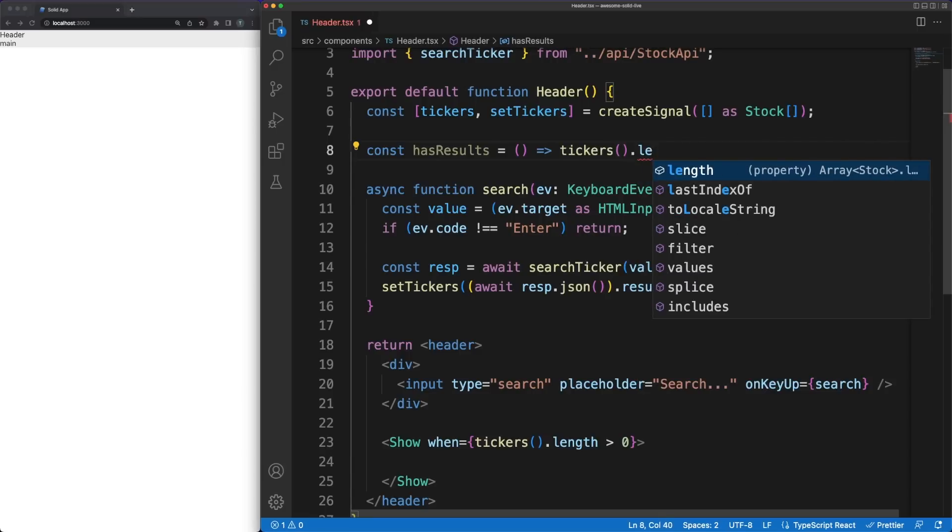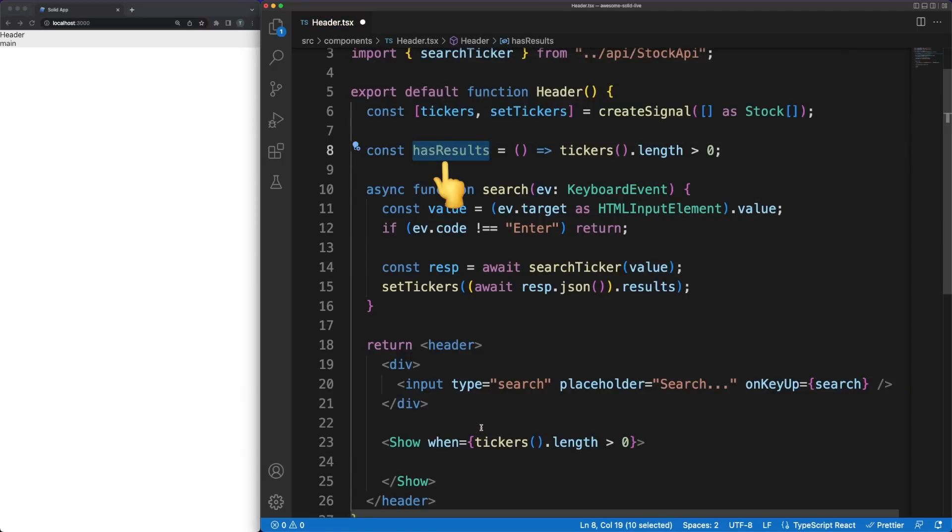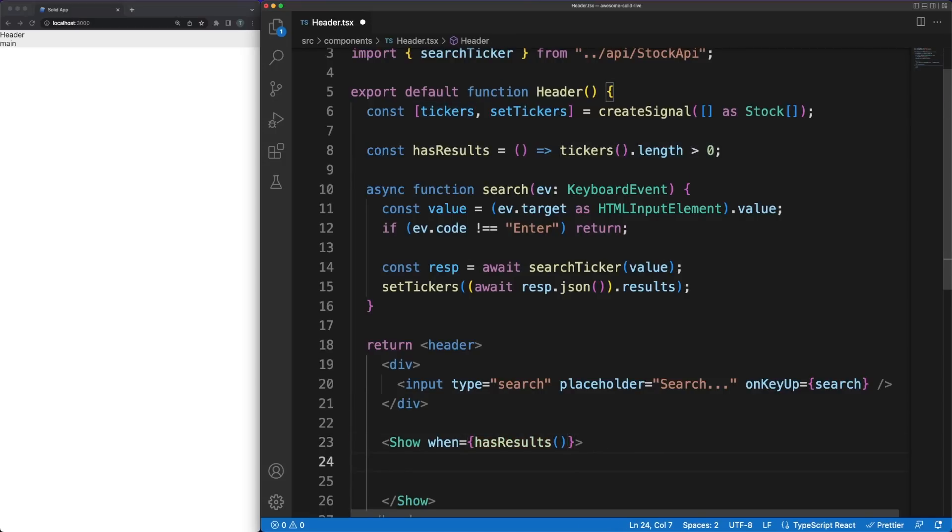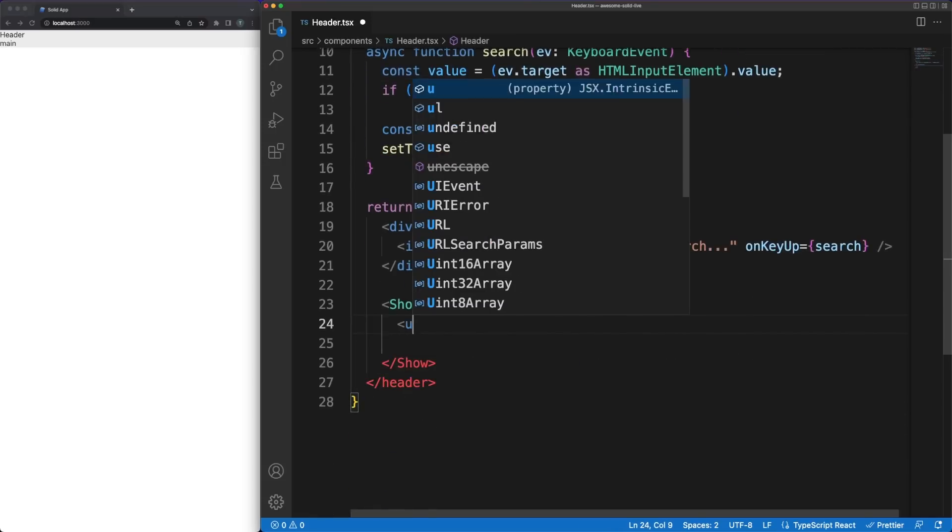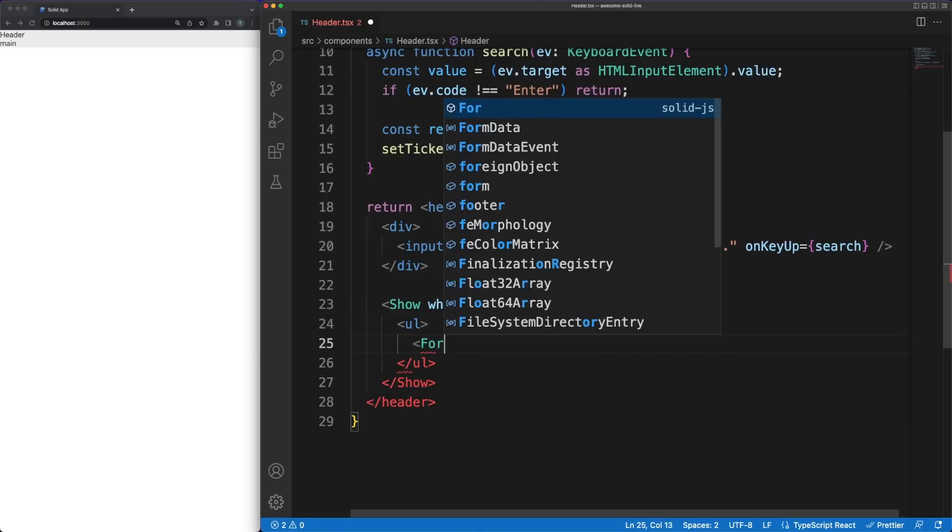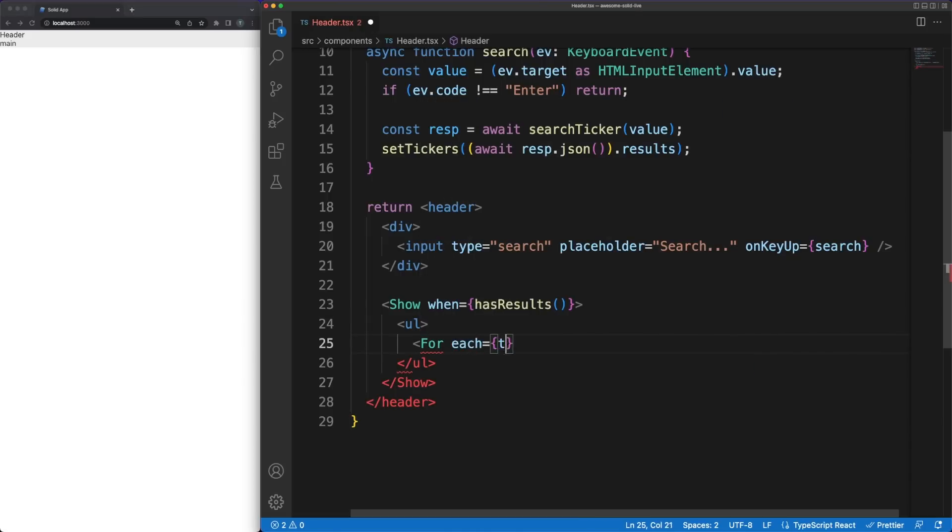If you worked with other libraries, you are probably familiar with the concept of computed properties. Solid enables this with a concept called derived signals. Any function that accesses a signal value will, in turn, become also a signal. Even though they don't store any actual value, they will update any effect that depends on them, and they will trigger renders if included in the view.